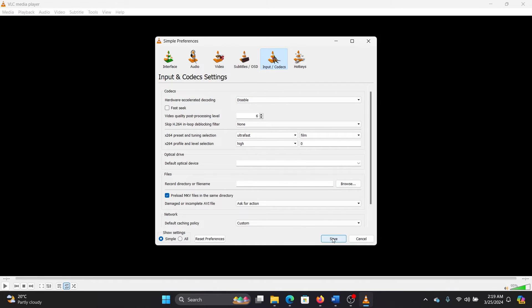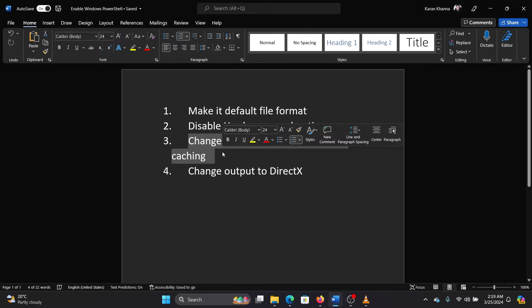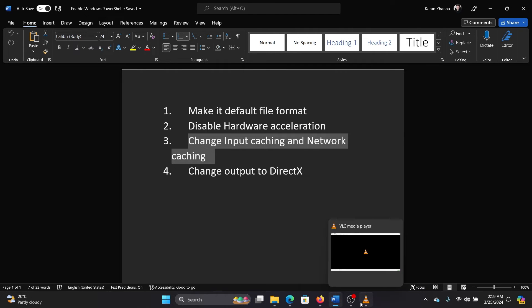Or you can wait for a while. I have another solution for you. The next solution is to change input caching and network caching.